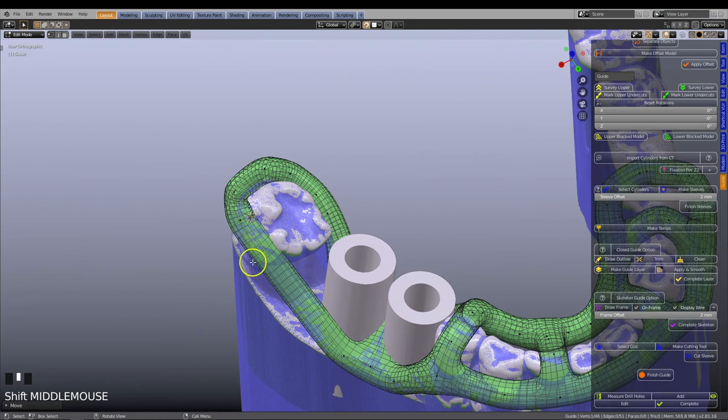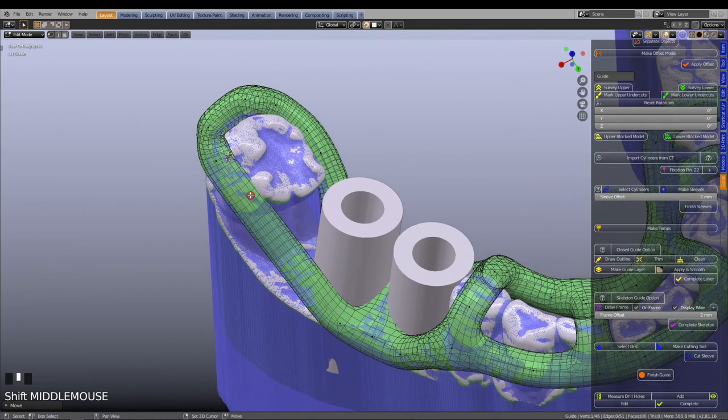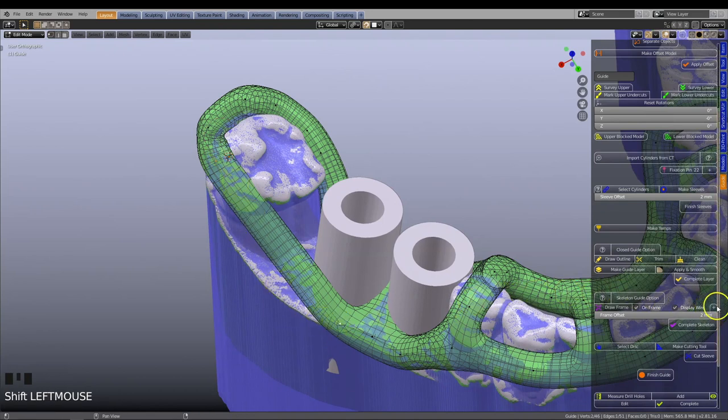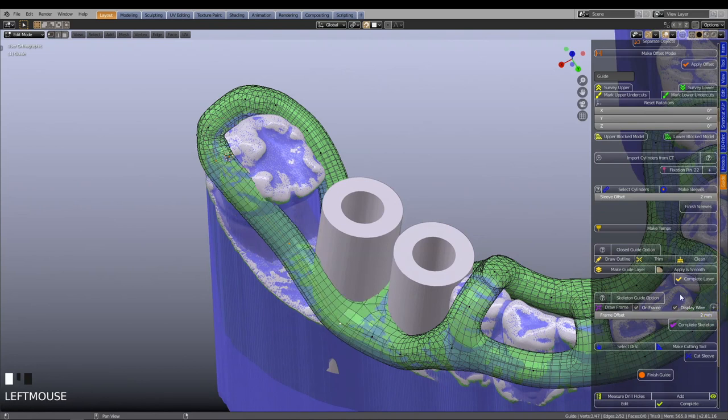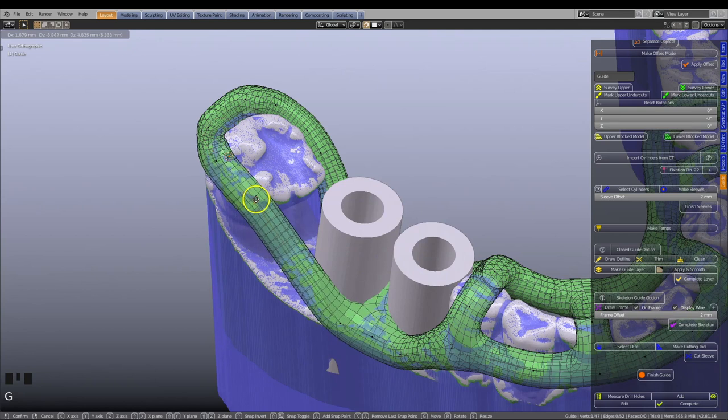Since there is no vertex in this area, we will select a vertex, shift left click on another, and by using the plus sign, we will place another vertex into the middle. Select it, then use the G key to relocate it to an ideal position.